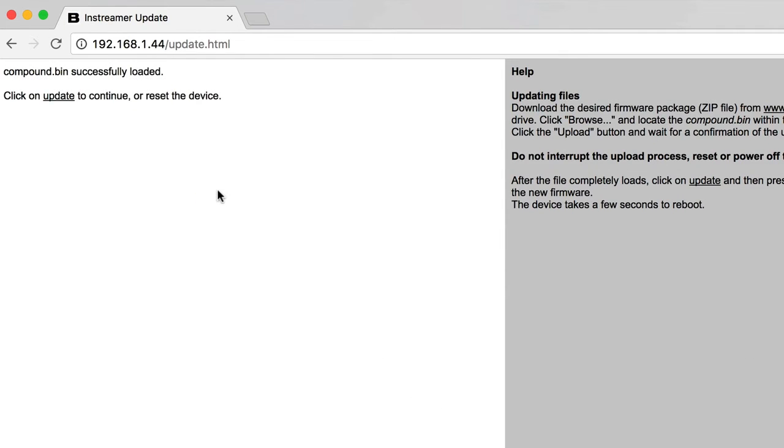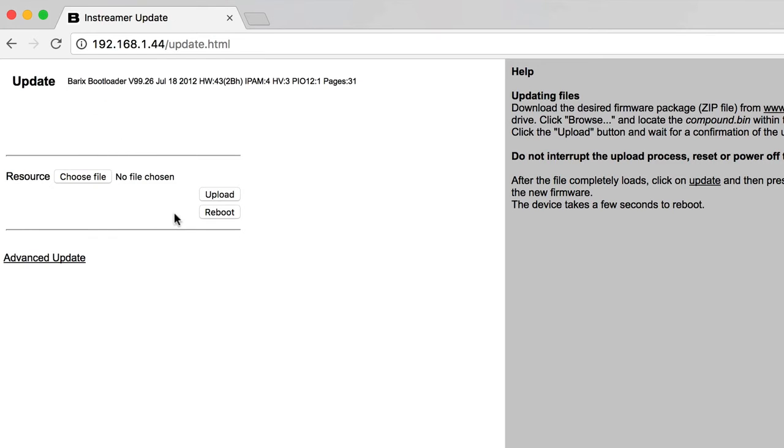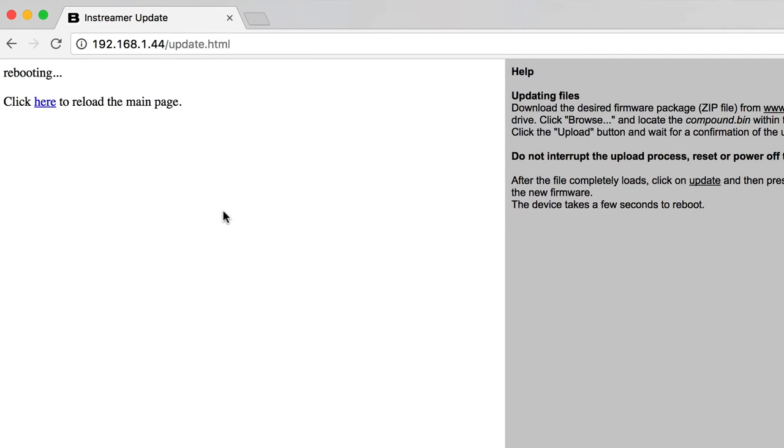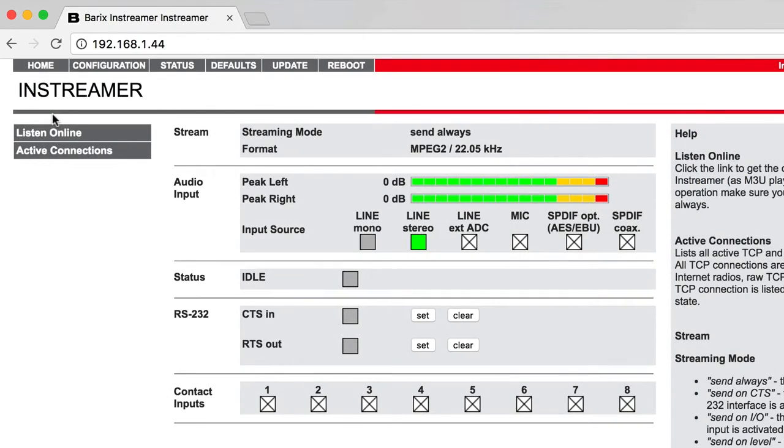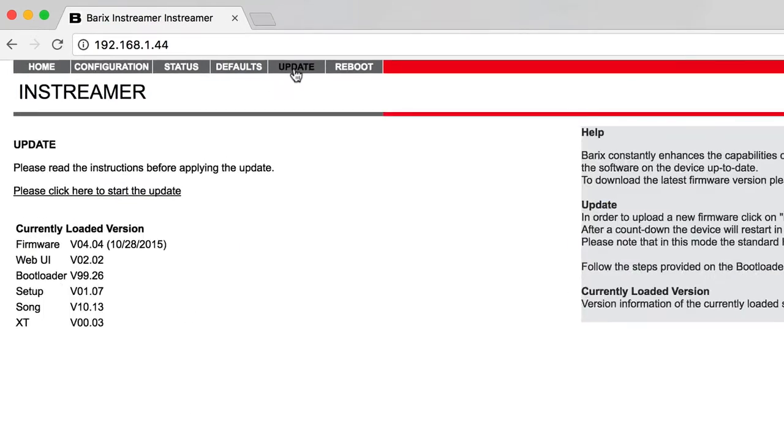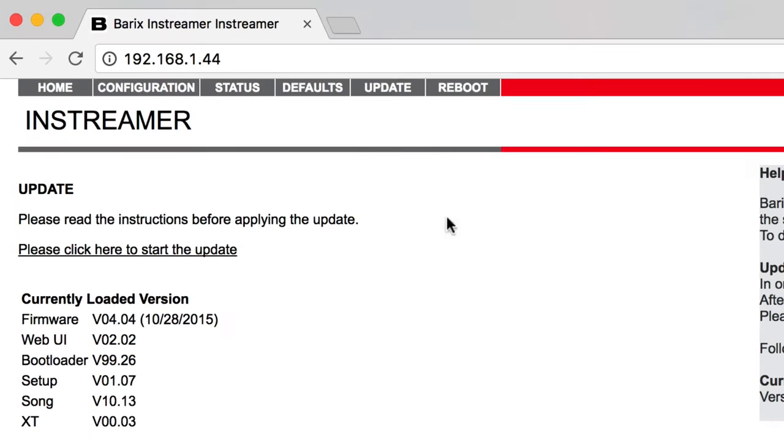After the file completely loads, click on Update and press Reboot to restart the device with the new firmware. The device takes a few seconds to reboot. In the Update area, the Barix should now be on the latest firmware version.